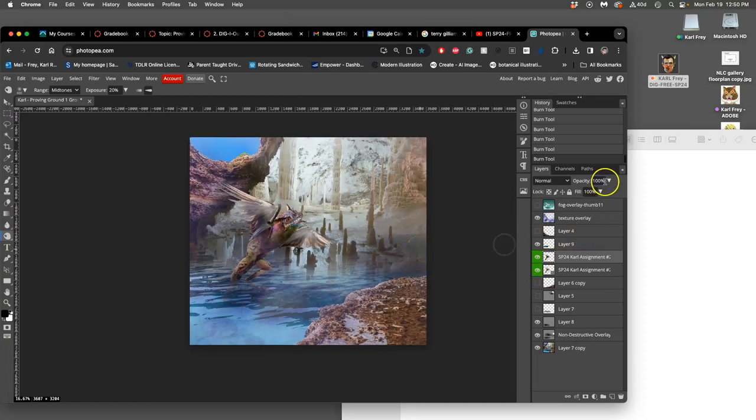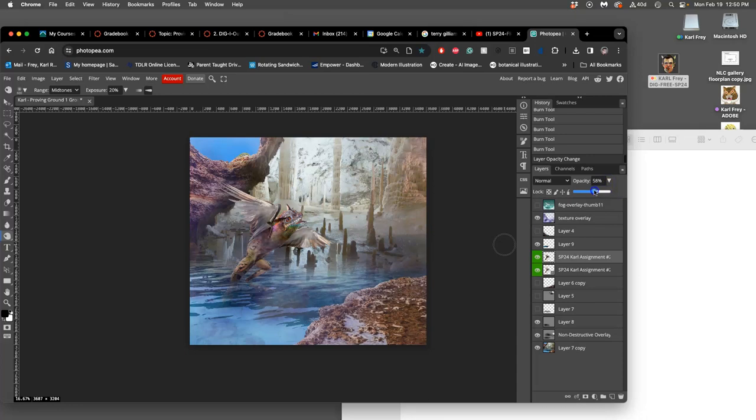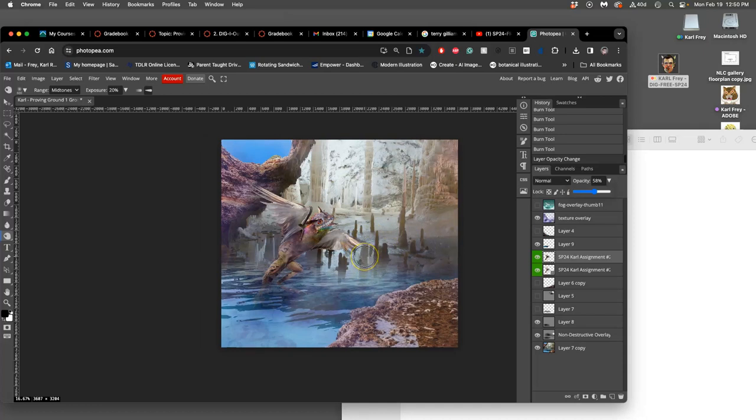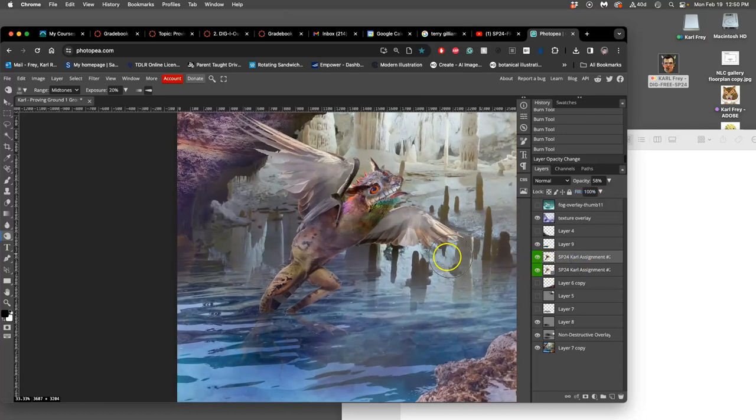But that's why we did it on a duplicate, so if we ever took it too far, we could always adjust it with opacity. So maybe that's the amount of burning I want on it.